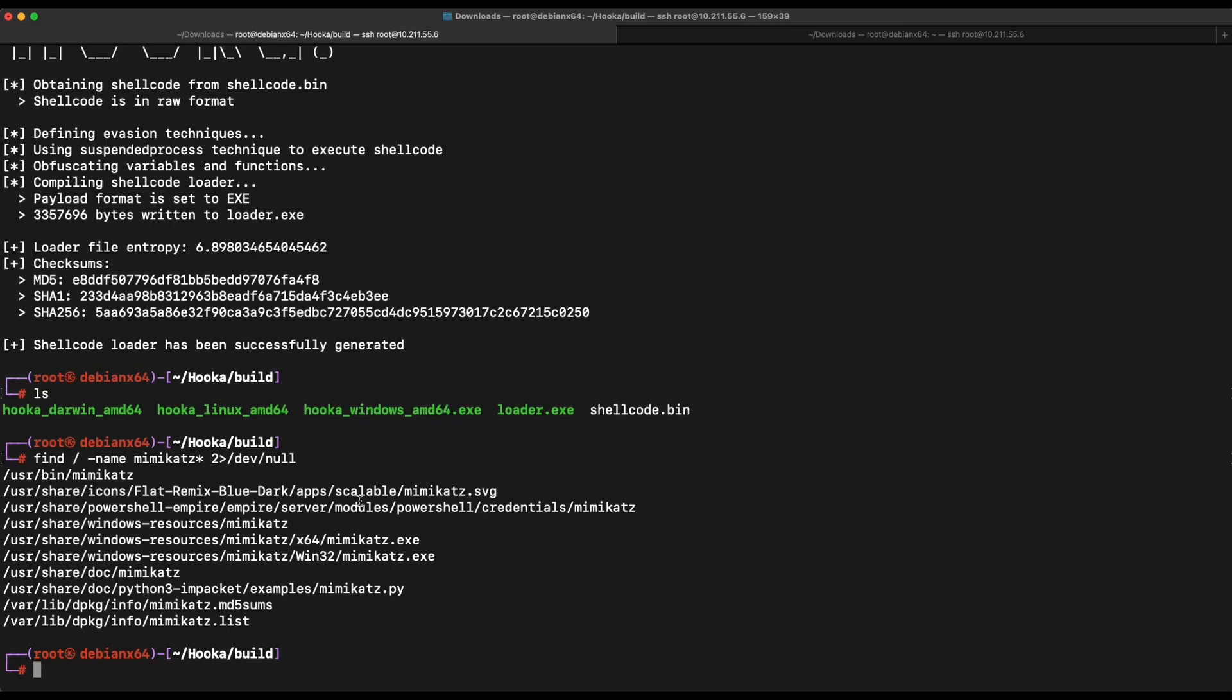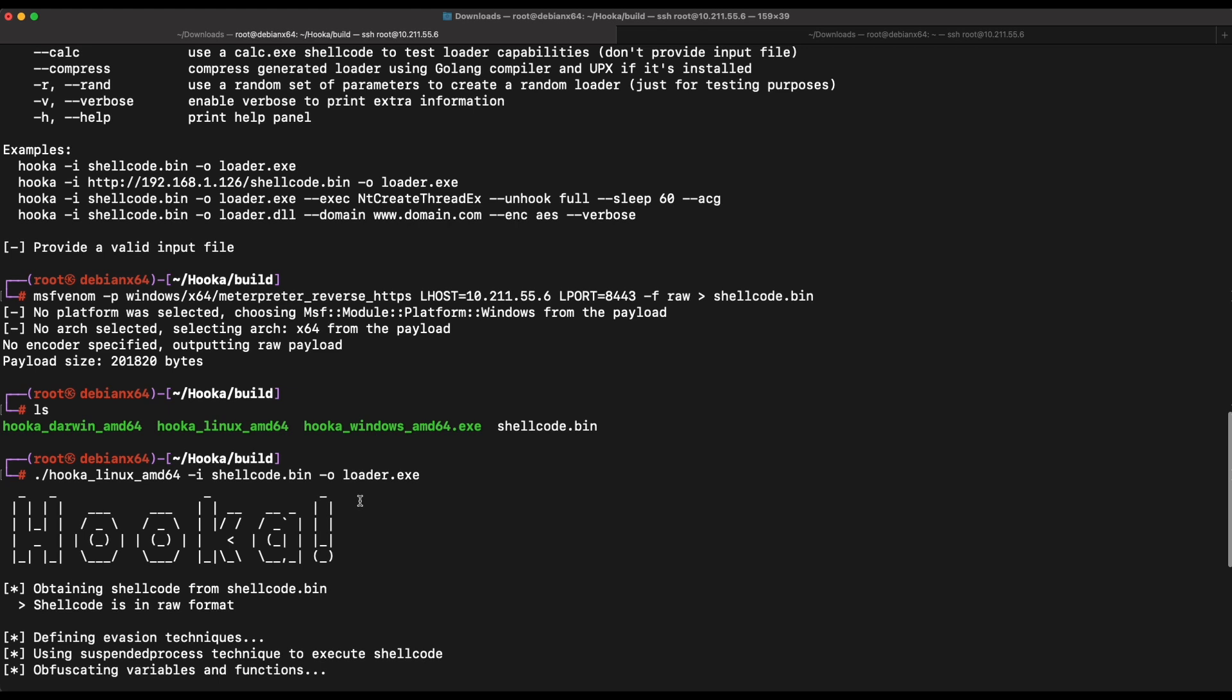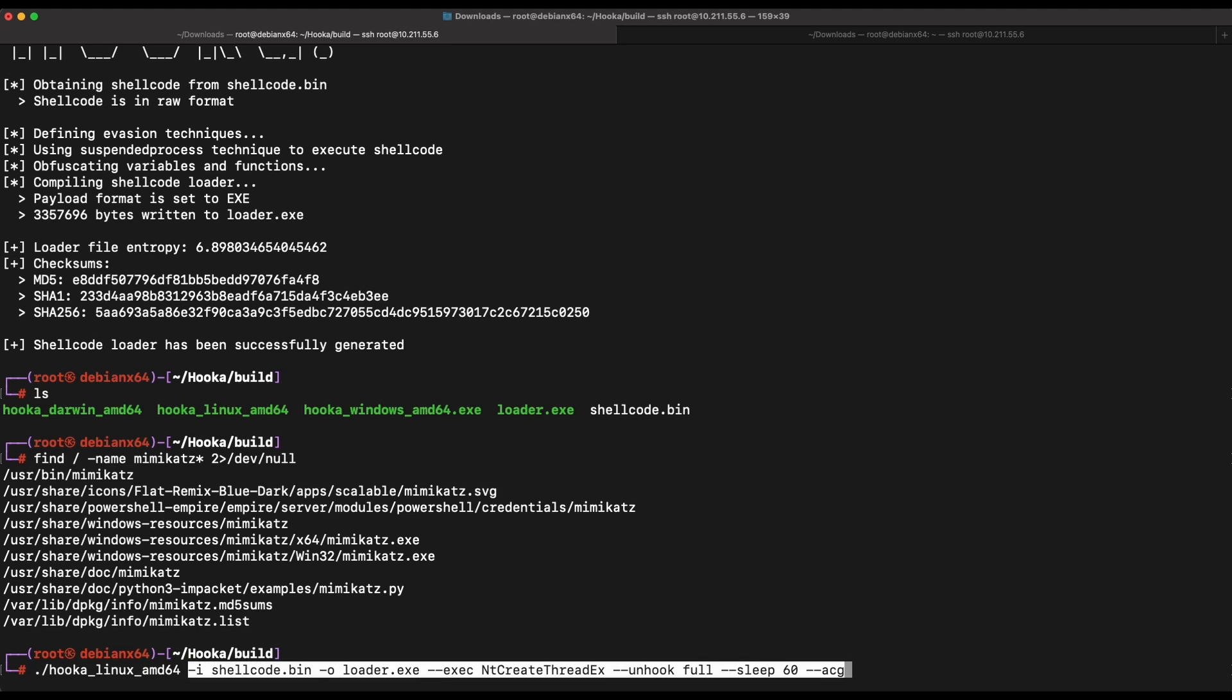Let's hop back over to Hooka. Let's try a non-default Hooka configuration by copying the third suggested execution method over here. Let's give this a try.